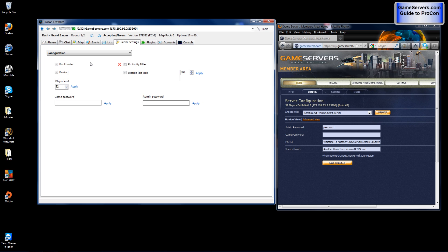You may also disable the profanity filter or you may disable the idle kick. Now idle kick I would suggest to leave it enabled. What this does is kick any idle players that stay on your server for 300 seconds without moving.